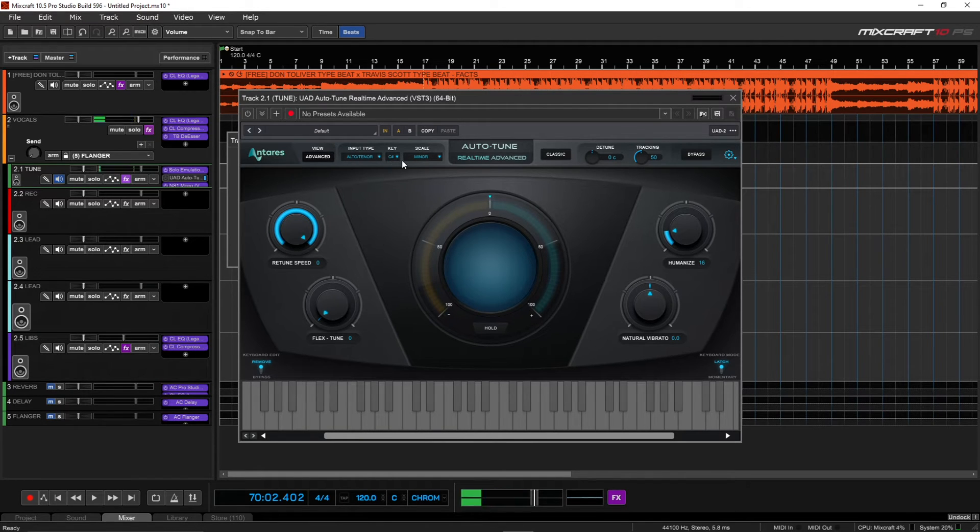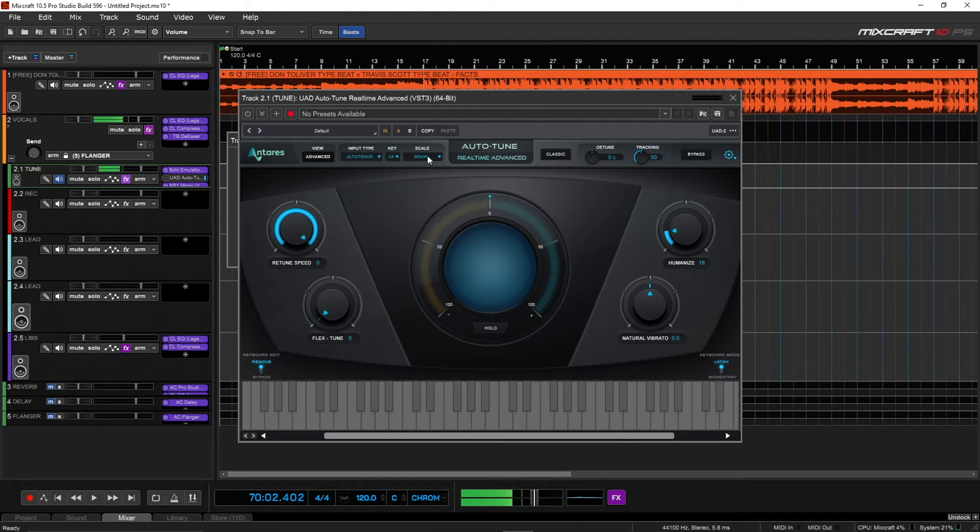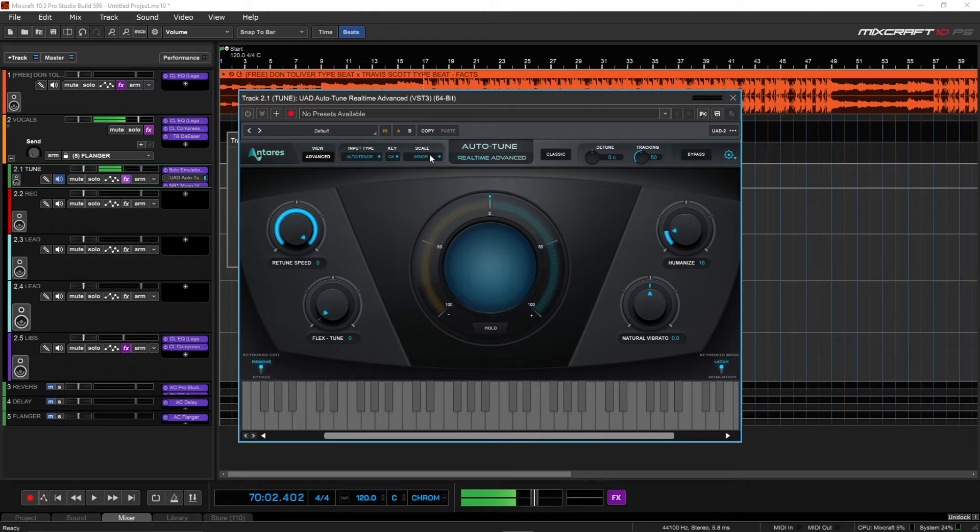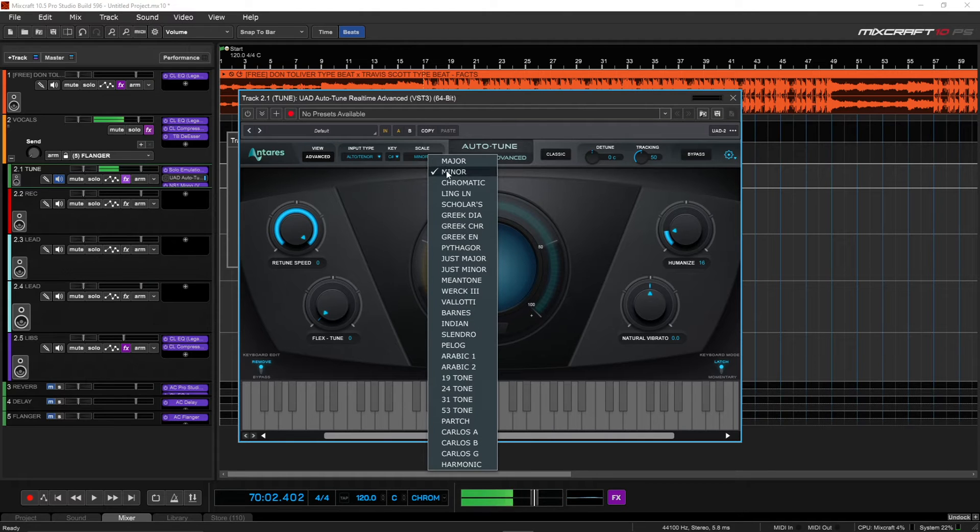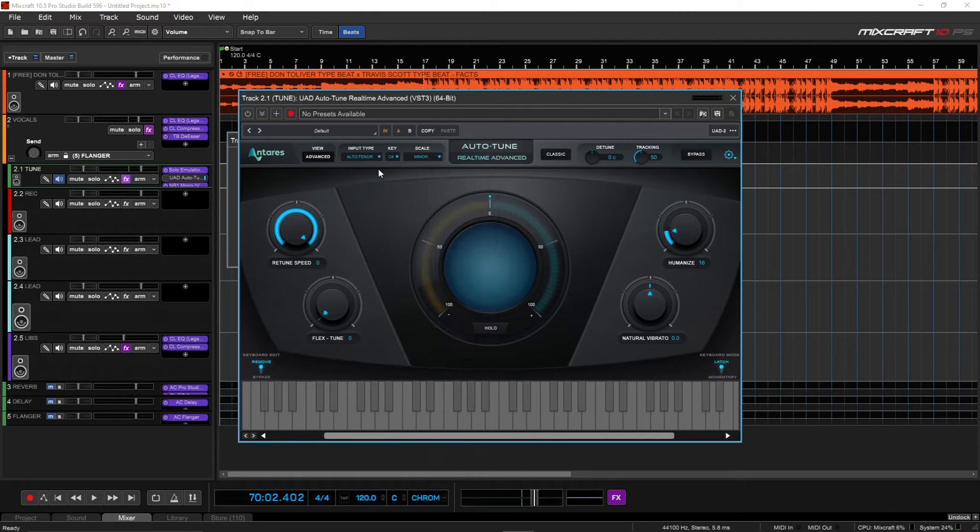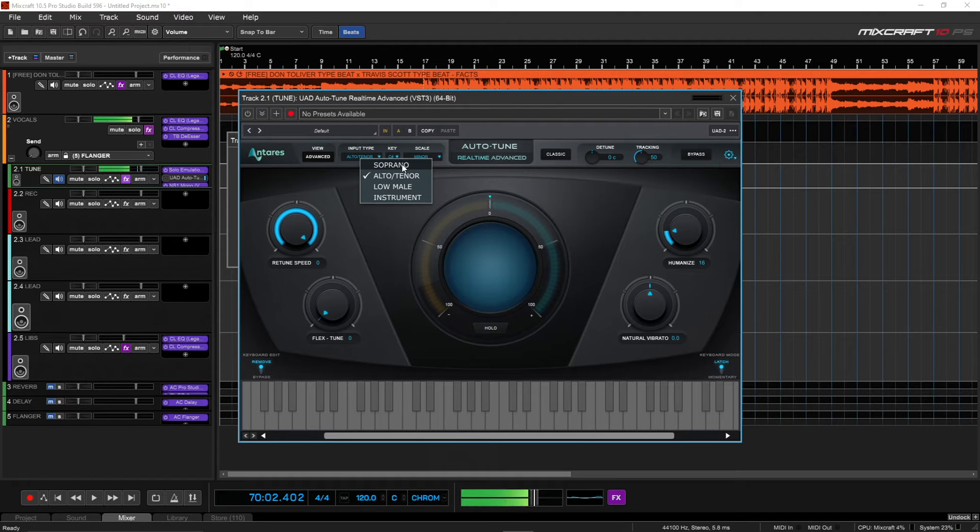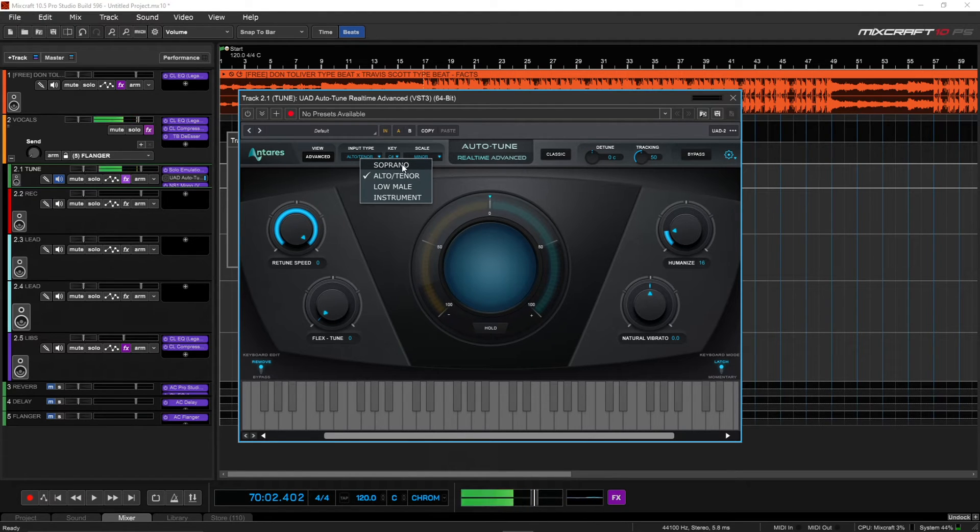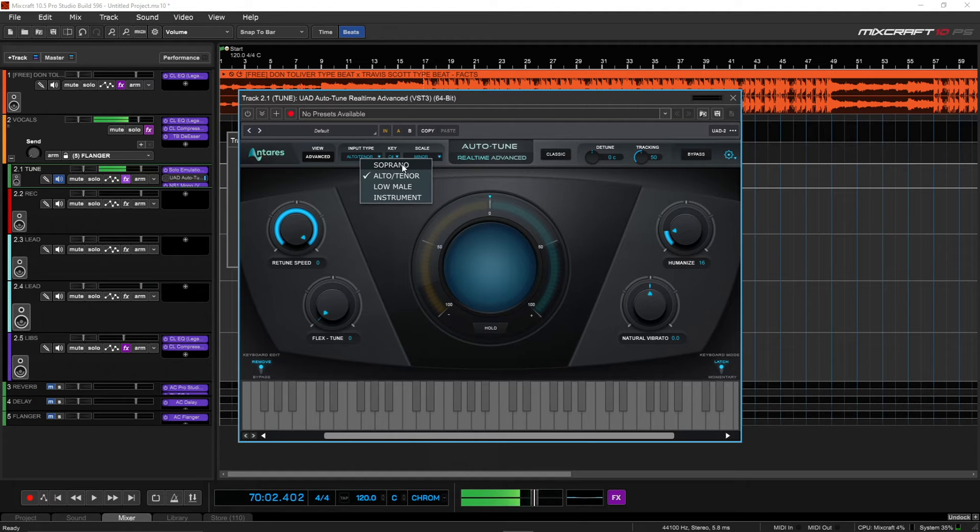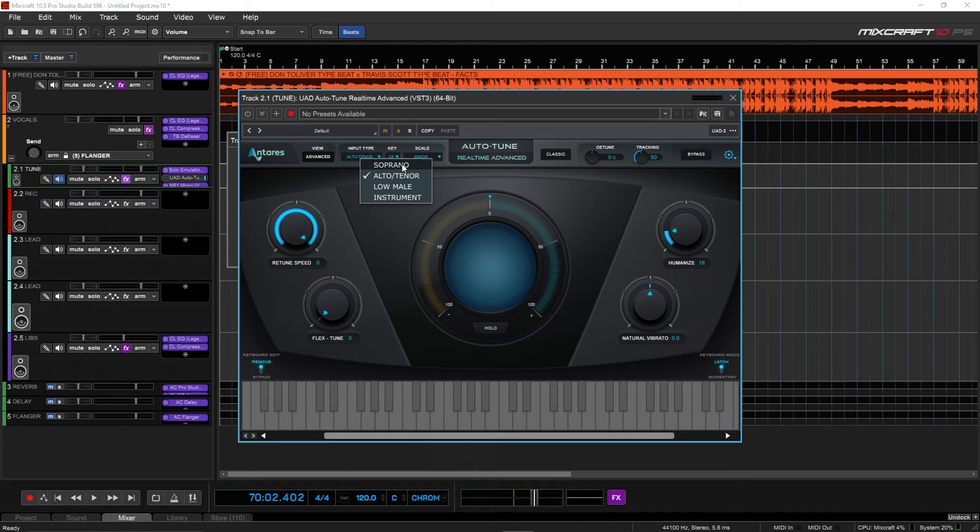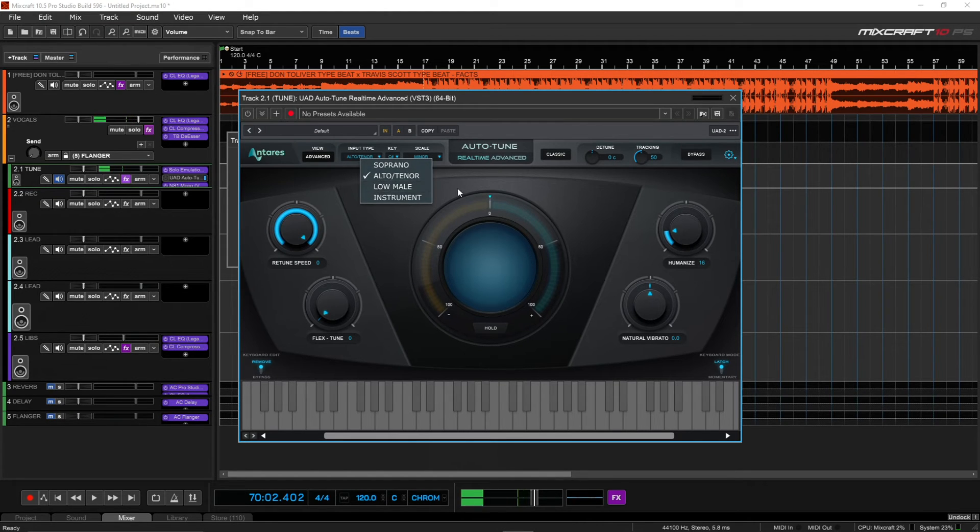Like I know this beat that I have today is in C-sharp minor, so I have the key of C-sharp and scale minor, and then I have mine on alto-tenor. If you have someone with a high voice, like women or men who sing soprano, then you want to do soprano. For most individuals, you're probably going to do alto-tenor for males, or you can do low male, and then you have instrument.